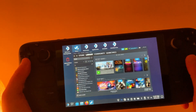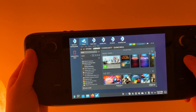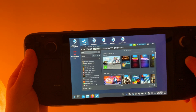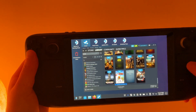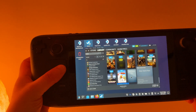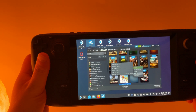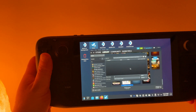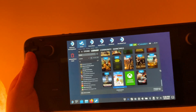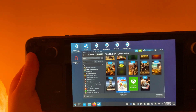The last thing we need to do is set the capsule artwork, which is the artwork on the rectangle. Scroll down to Xbox Game Pass, click with the left trackpad, go to Manage, and select Set Custom Artwork. Navigate to the capsule artwork and select it.